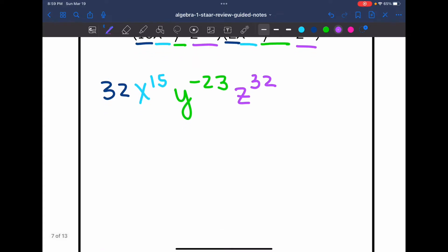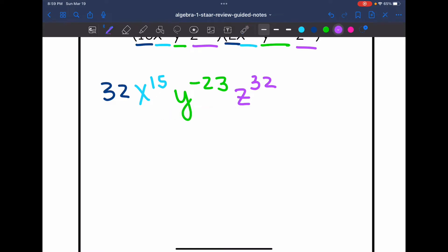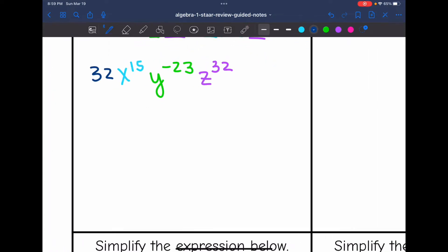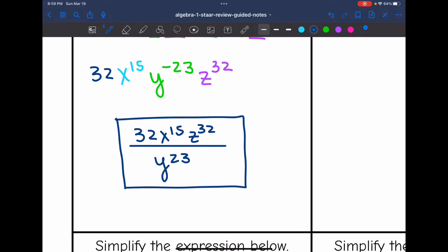The last thing I need to do is simplify this negative exponent by moving it to the denominator of a fraction. So I'm going to set up my fraction template. 32 will stay in the numerator since that has an invisible positive 1 exponent. x to the 15th stays in the numerator since it was a positive exponent. y to the negative 23rd will move to the denominator as a positive exponent. And z to the 32nd will stay in the numerator since it had a positive exponent. So there is my final answer.